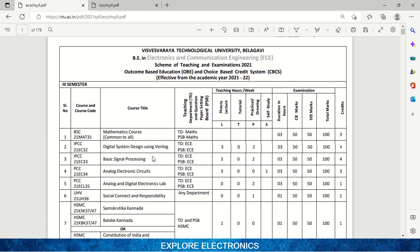Basic Signal Processing covers signals and systems — what was in the previous syllabus is now named Basic Signal Processing. Here you are going to learn about how analog signals are processed in electronics. Topics include how to convolve two signals and similar concepts. This is also a four-credit subject.